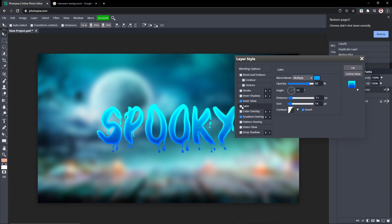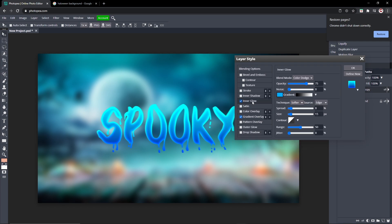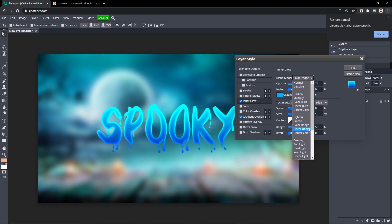The Inner Glow is Color Dodge blend mode, which is very important. Here are all the settings, but you're going to have to adjust it depending on the size of your text.